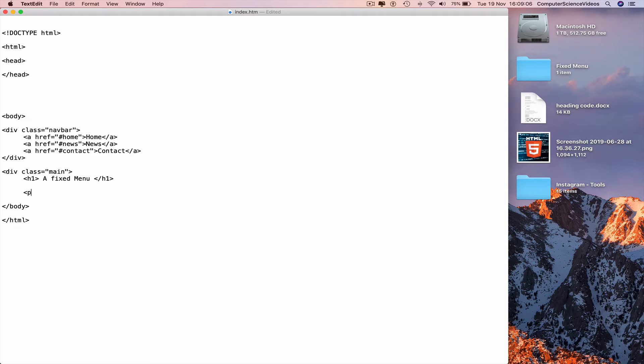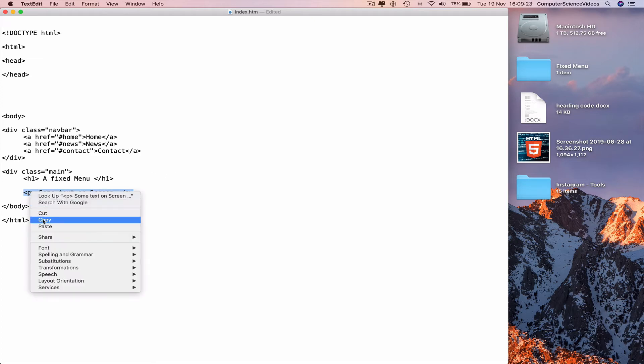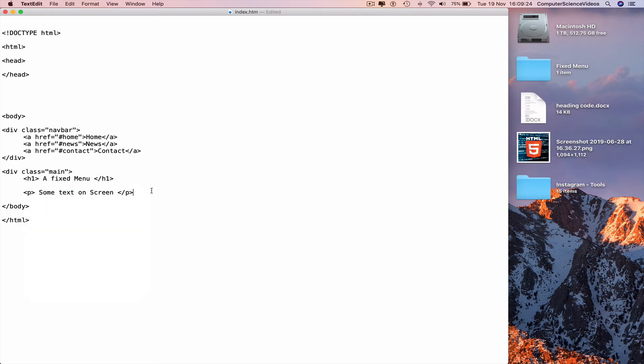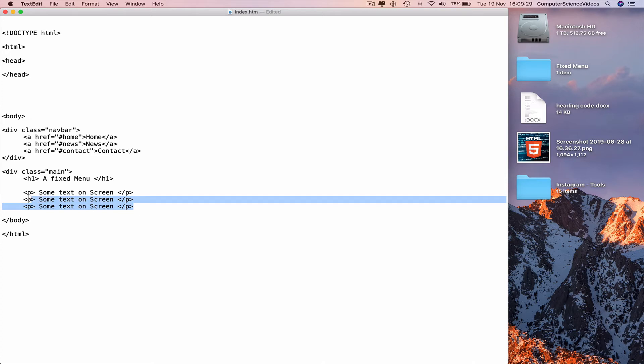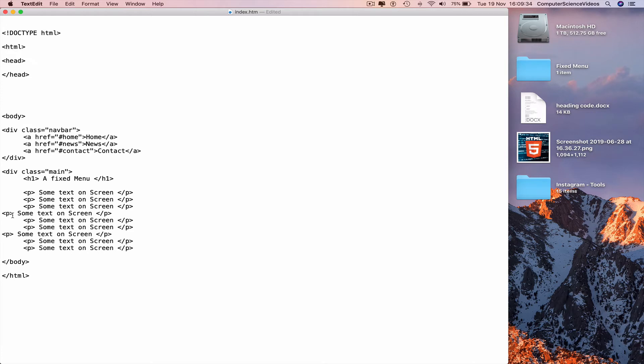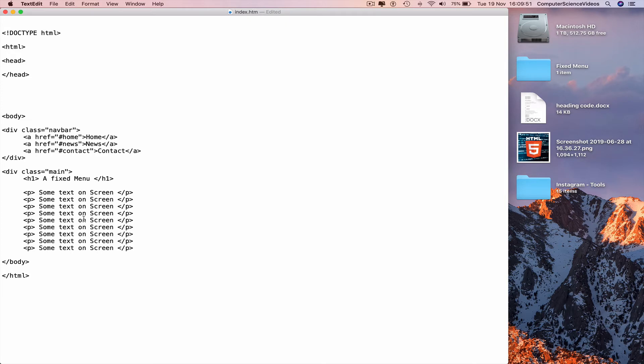Add some more text in the form of paragraphs if required. Less than p greater than some text on screen, less than slash p greater than. Highlight the previous line of code, copy and then paste a couple more times. And so this will be helpful when it comes to executing scrolling to see the text on screen. The navigation bar is fixed and the text will go under the navigation bar as the navigation bar will never move due to its fixed positioning.